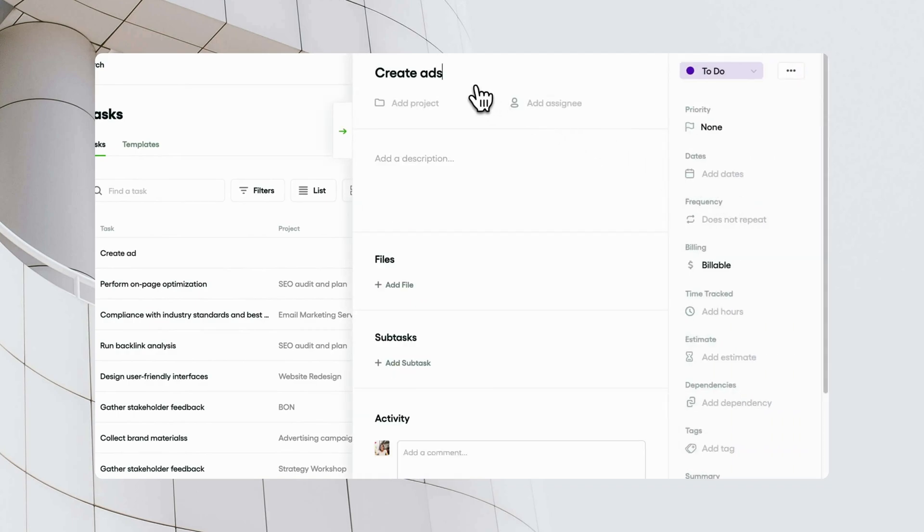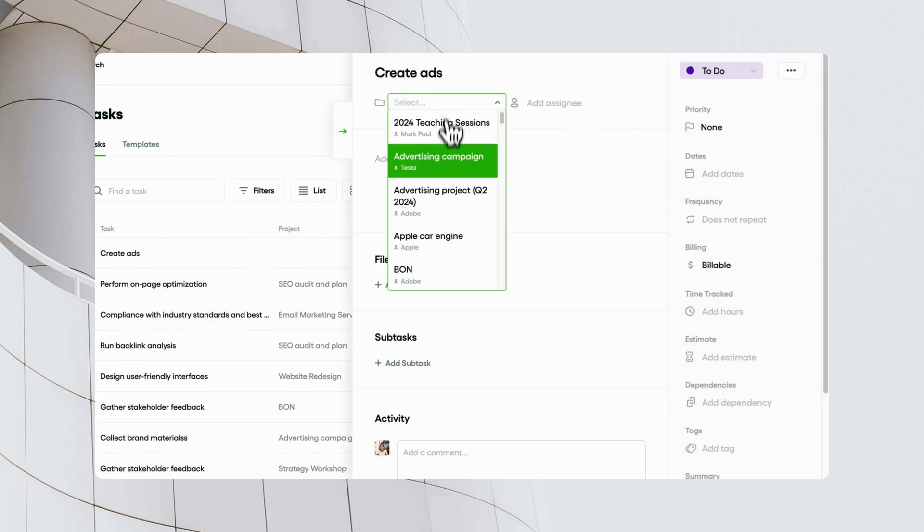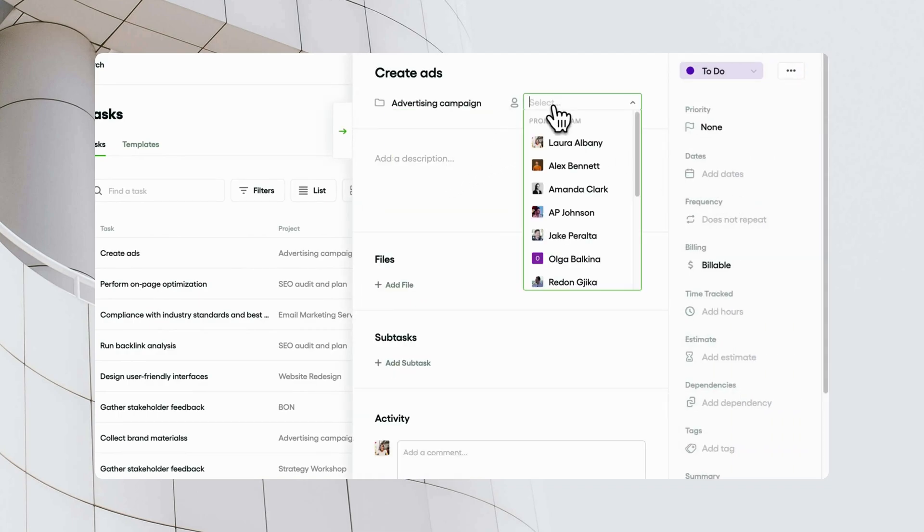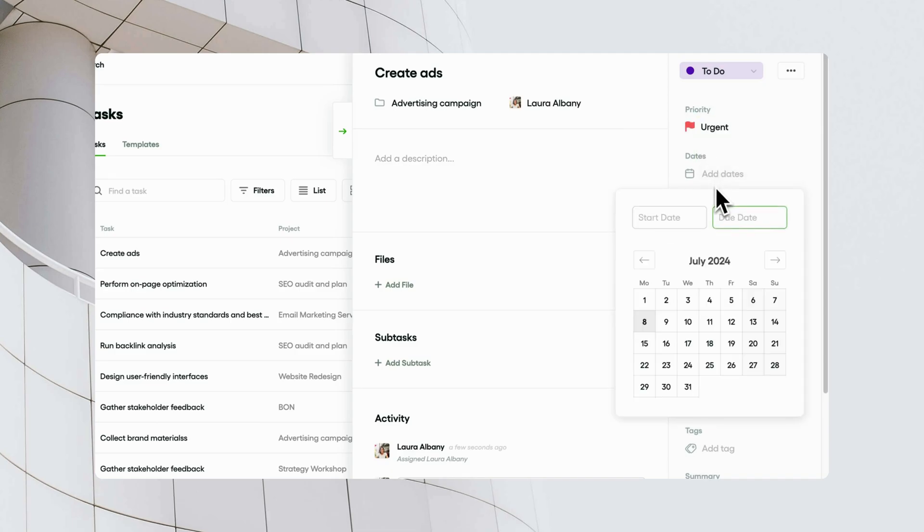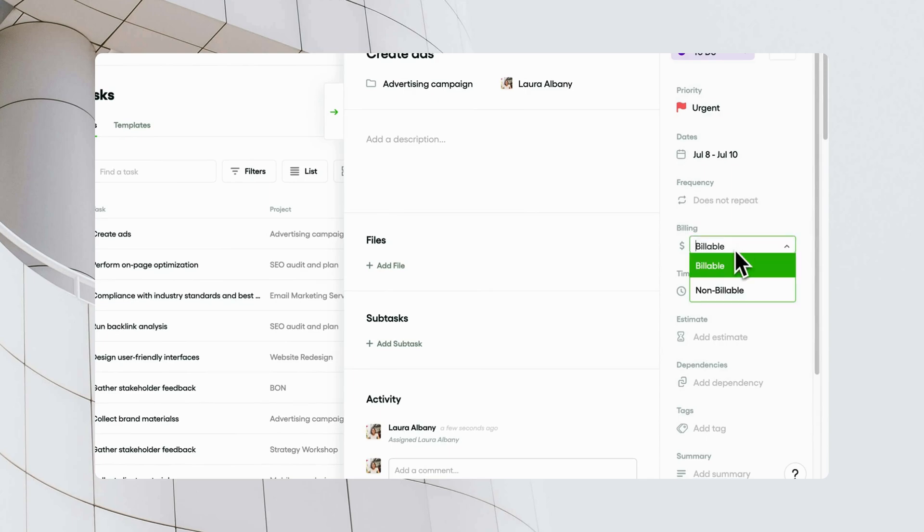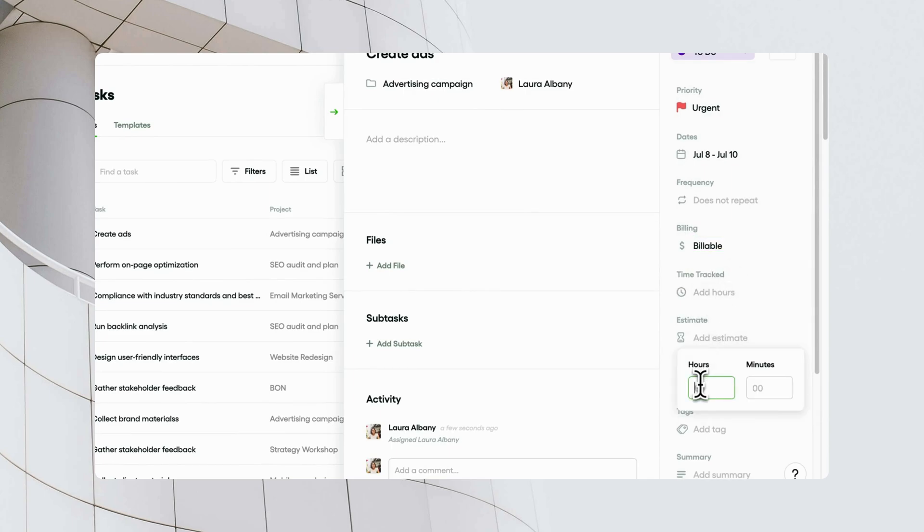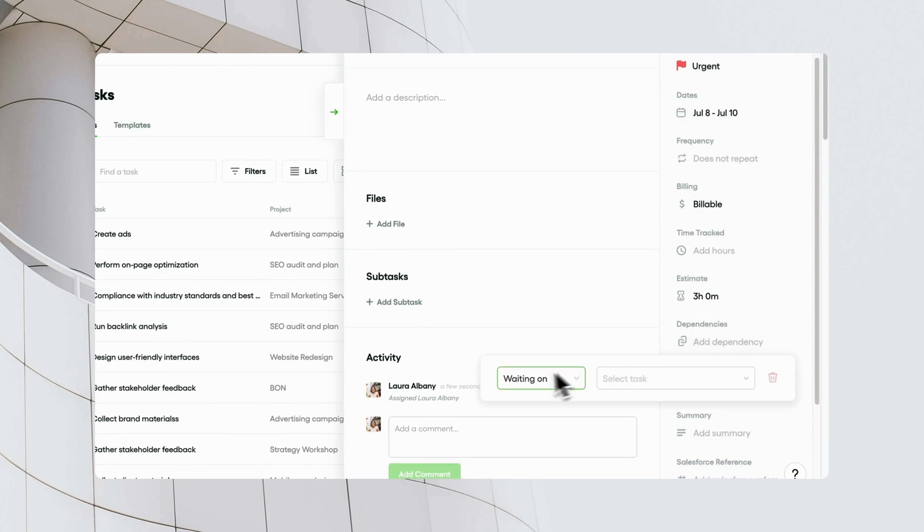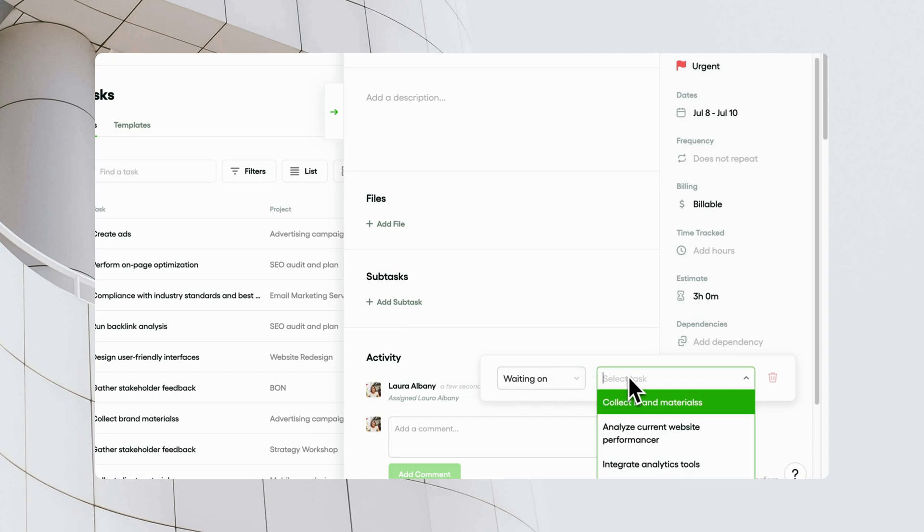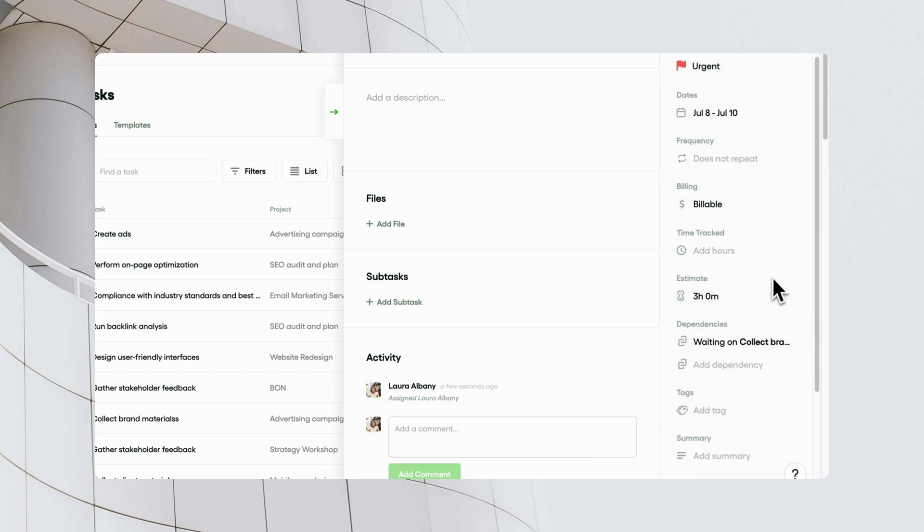Here you can input all the necessary information for the task, including the assignee, priority, due dates, estimate, dependencies, custom fields, and tags. This comprehensive information helps to keep tasks well-organized and clear for all team members.